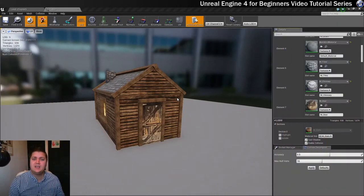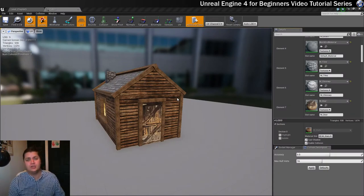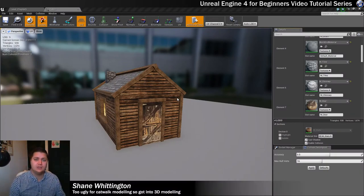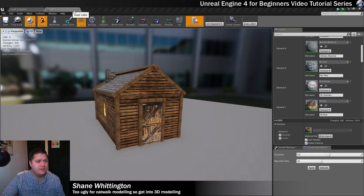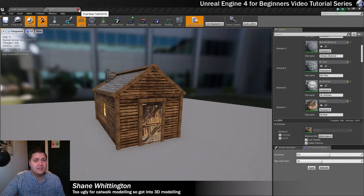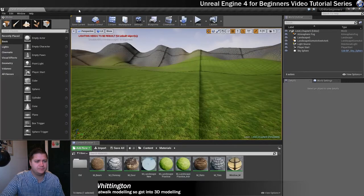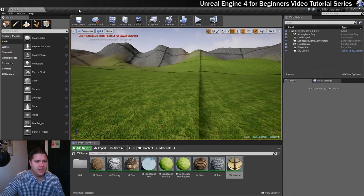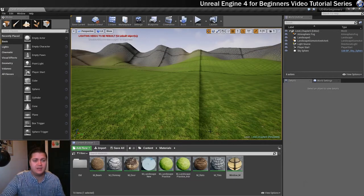In this step, we're going to take the cabin asset that we've imported and got all the materials on, and we're going to put it into our beautiful level. So what I'm going to do is for now, I'm just going to close the static mesh editor. We don't need that. And we're going to set about getting this into our level somewhere.